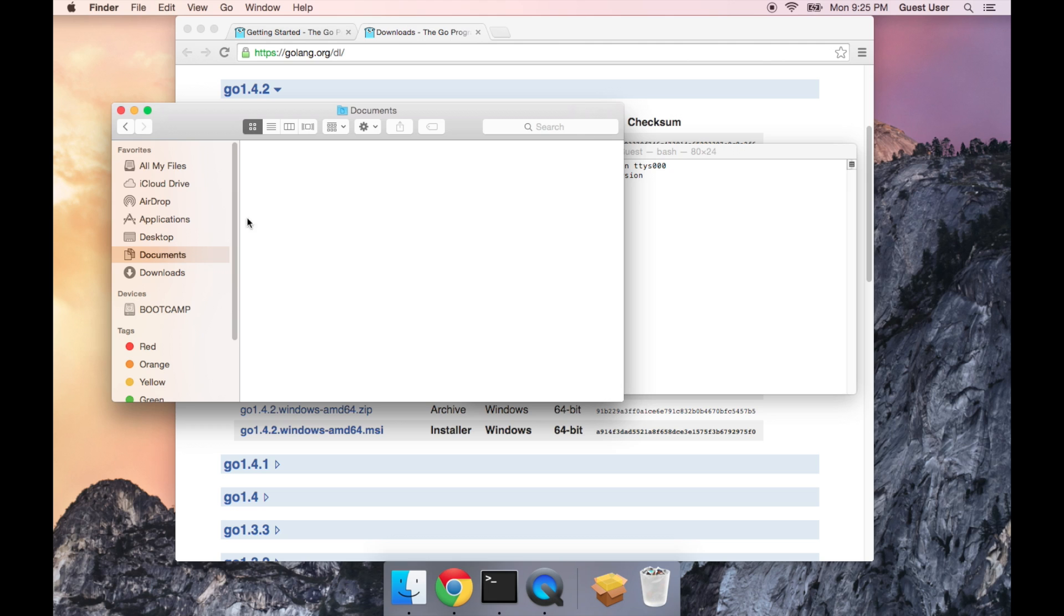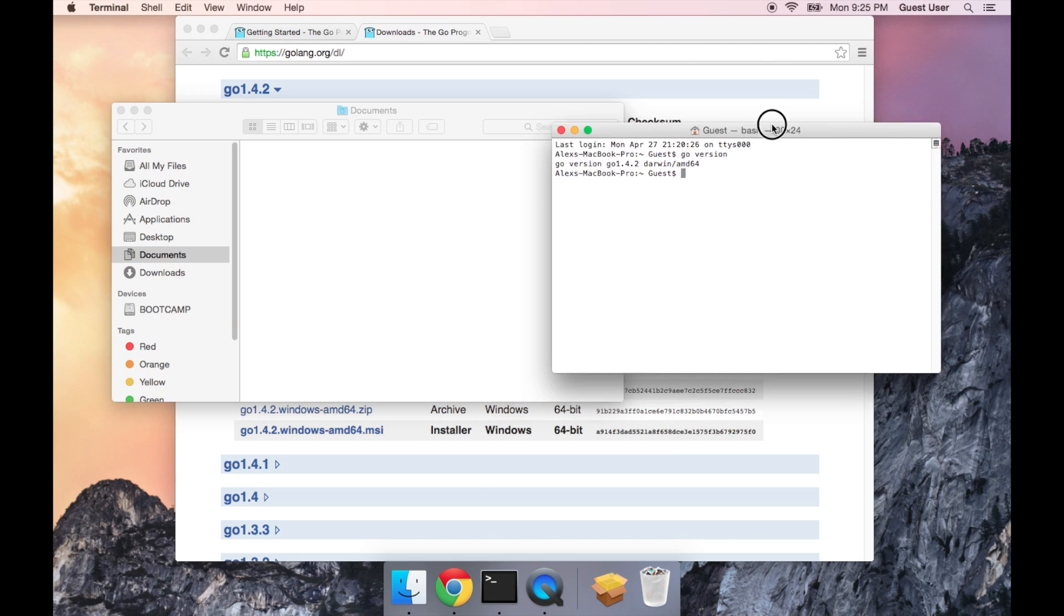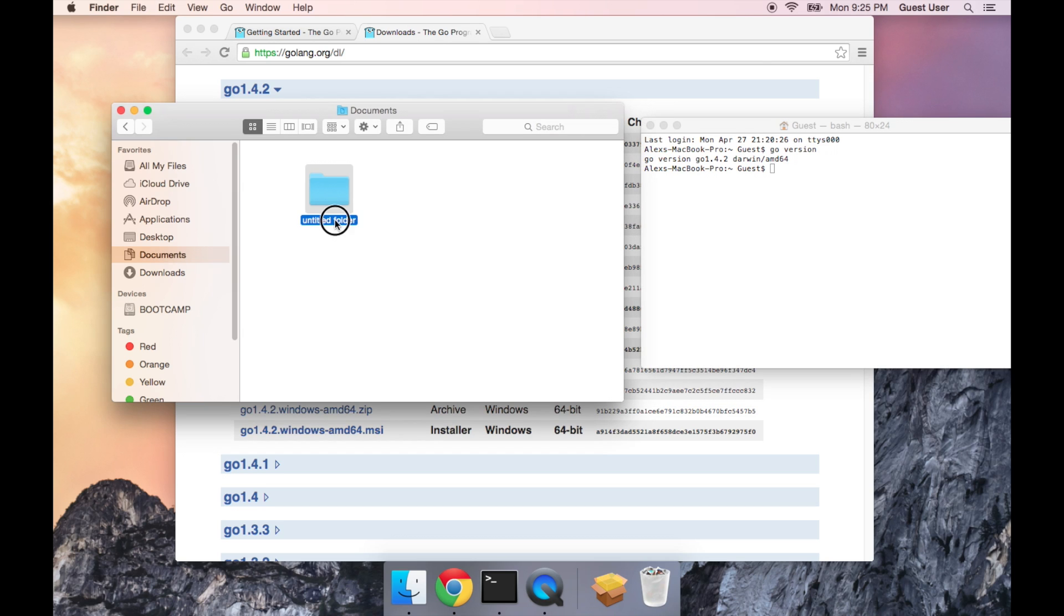I'm going to put it in Documents, and the folder is going to be called Go.